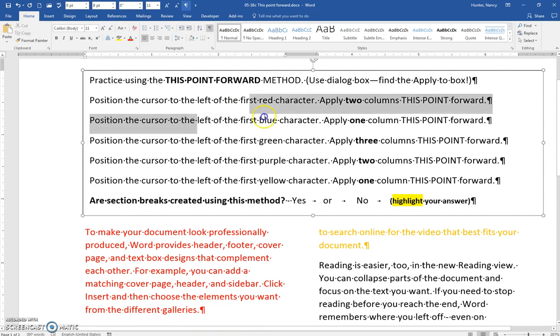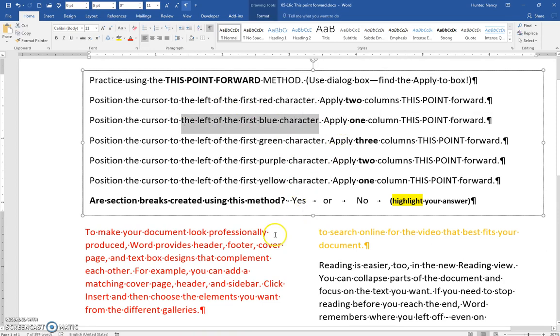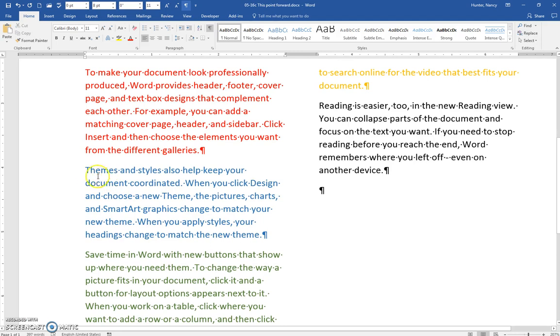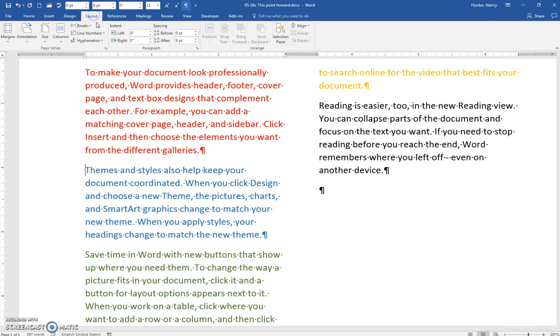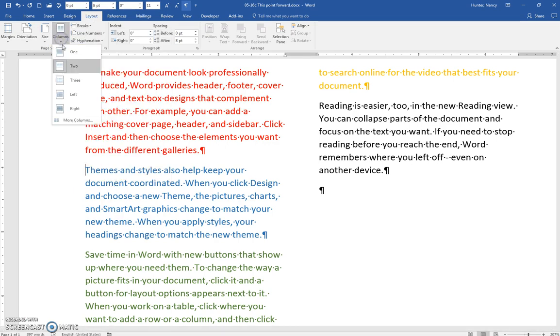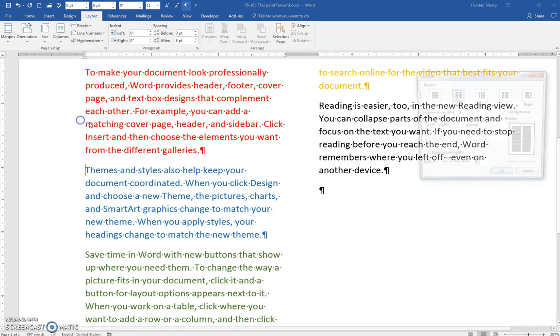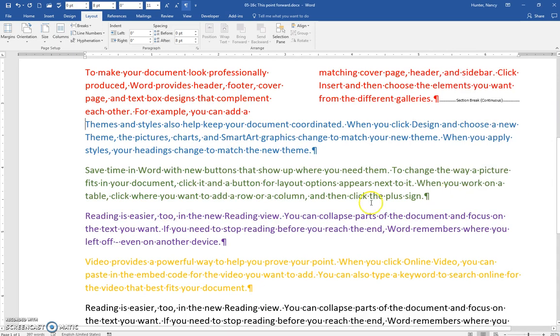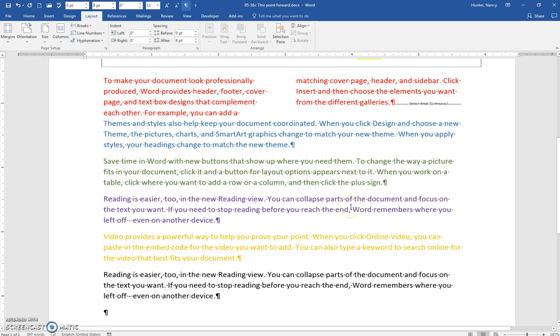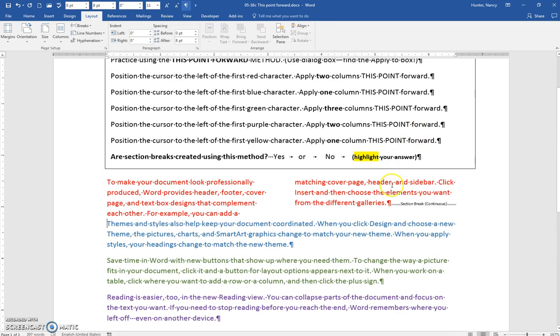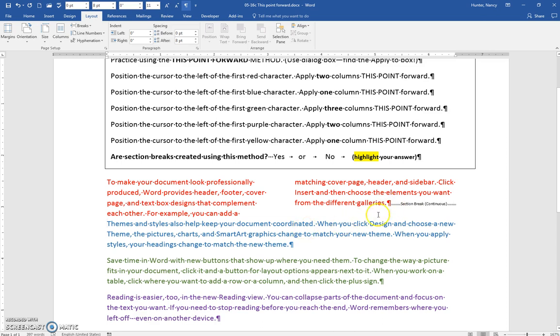The blue paragraph will have one column from this point forward. So place your cursor there, Layout, Breaks, whoops, sorry, Columns, More Columns, back to one, this point forward. Now it changes everything from that point forward, and this time the section break is not hidden. It has been put there. So it only puts that one break there.